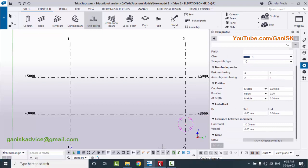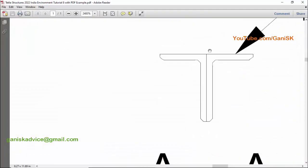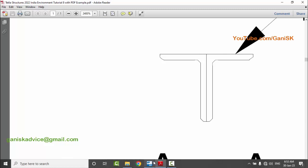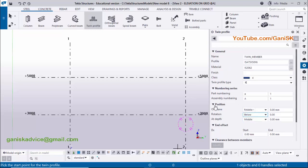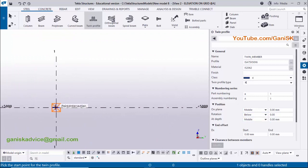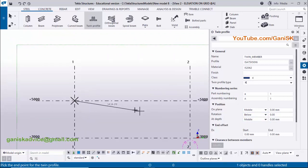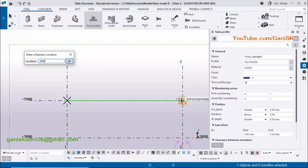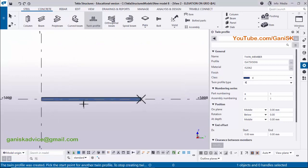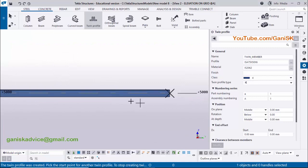Scroll down — in our first example we don't have any tolerance or clearance between the two angles, so enter zero for both horizontal and vertical spacing. Now pick the first point, give the direction by placing the cursor (don't click), and enter the value 2000. Click Enter on your keyboard to place the twin profile.